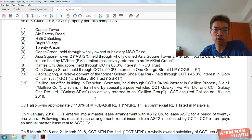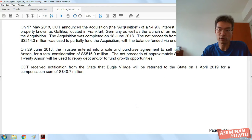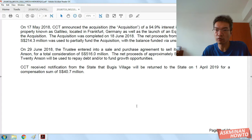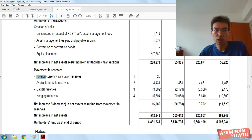CCT also owns 11% of a commercial REIT listed in Malaysia. So let me just search for the word 'foreign' in this document.